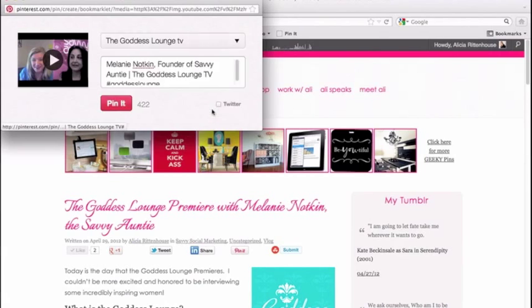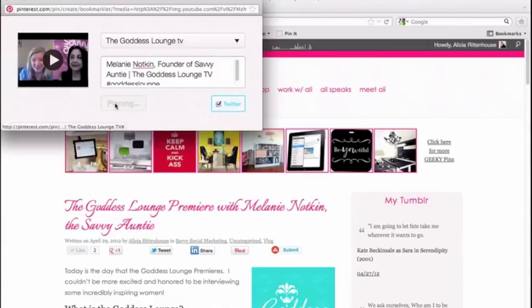Now I am going to pin this to my board. This is great if you come to a website that doesn't have a Pin It button on it and you want to pin the website. Just be very careful that it is okay when you are repinning images and things like that, but it also allows you to pin videos that are included in a blog post.